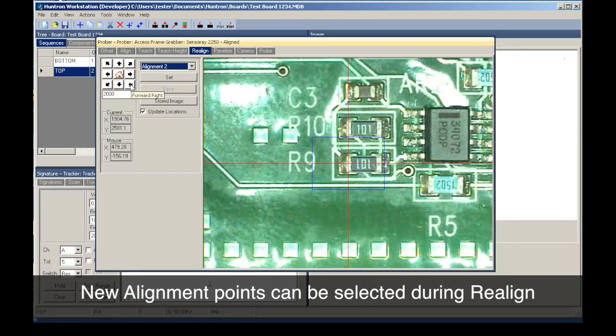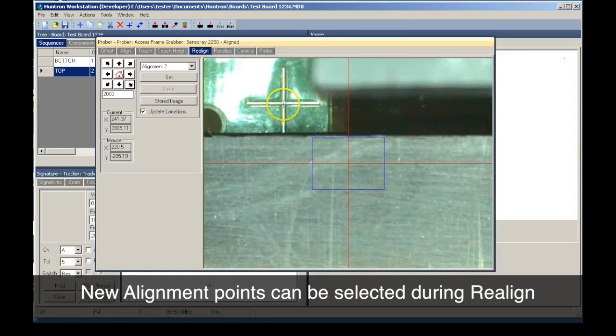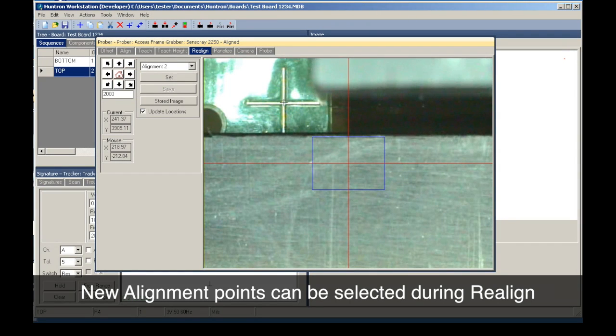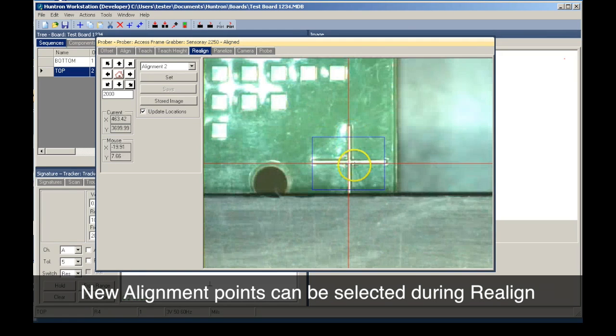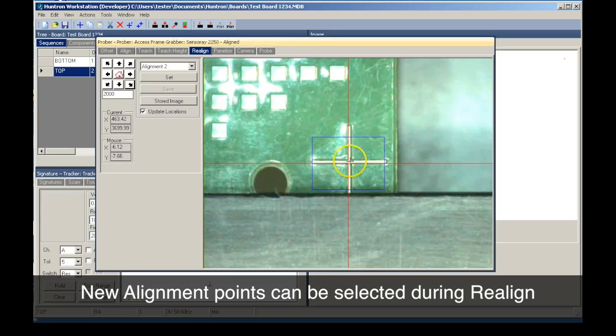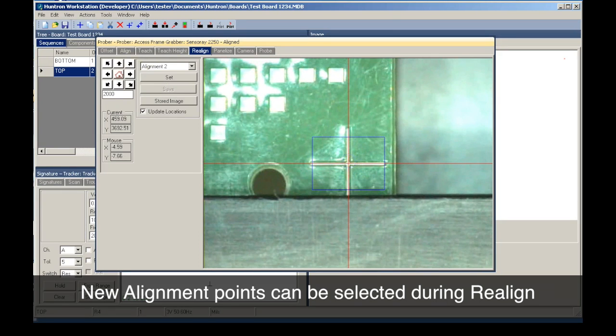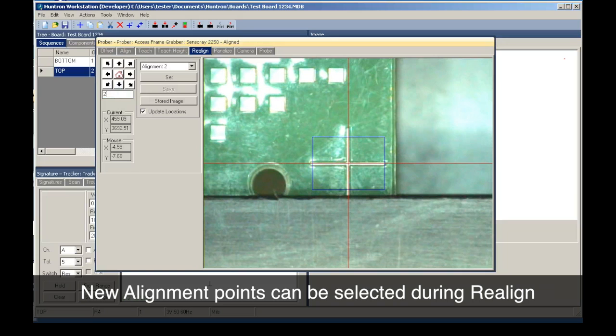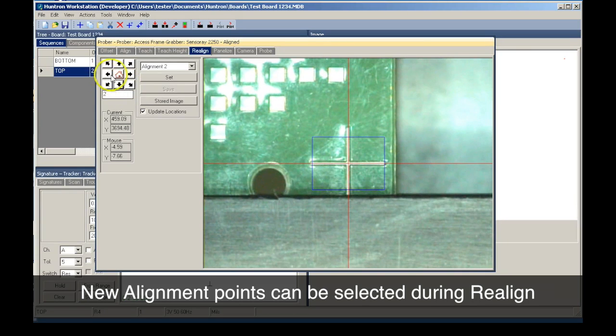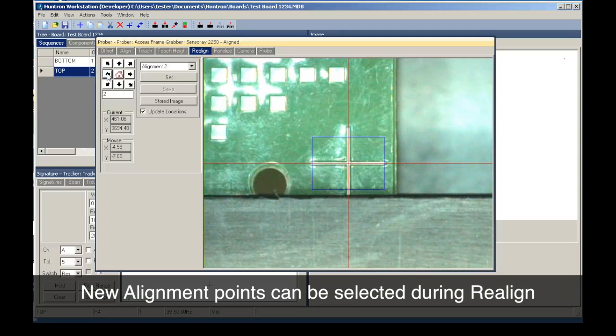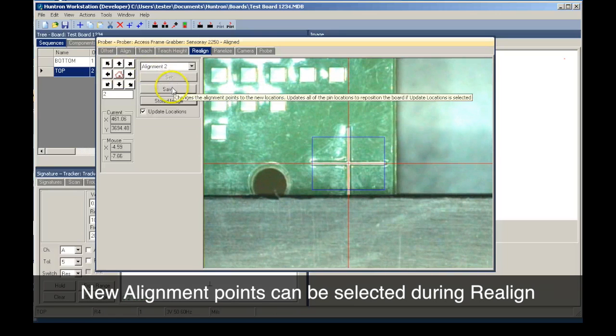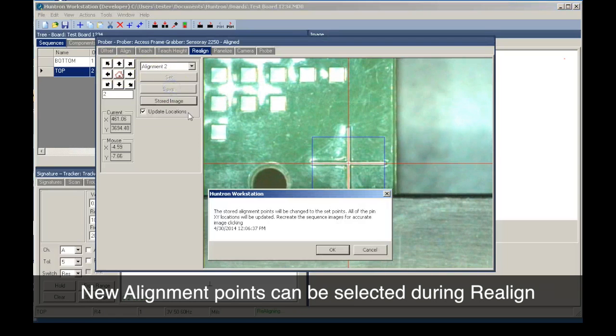Then we navigate across the board to the new alignment point number two. You can micro-step the crosshairs into position and set the points. Finally, you save the new alignment points.